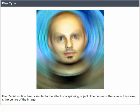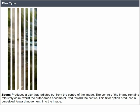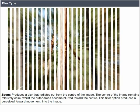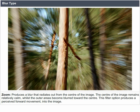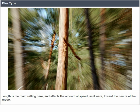Zoom blur produces a blur that radiates out from the center of the image. The center of the image remains relatively calm, whilst the outer areas become blurred toward the center. This filter option produces a perceived forward movement into the image. Length is the main setting here and affects the amount of apparent speed toward the center of the image.